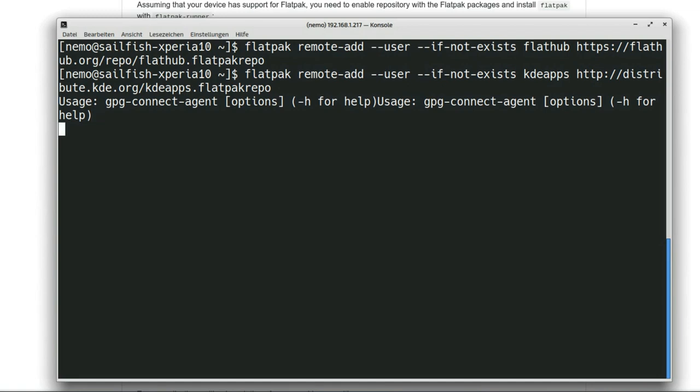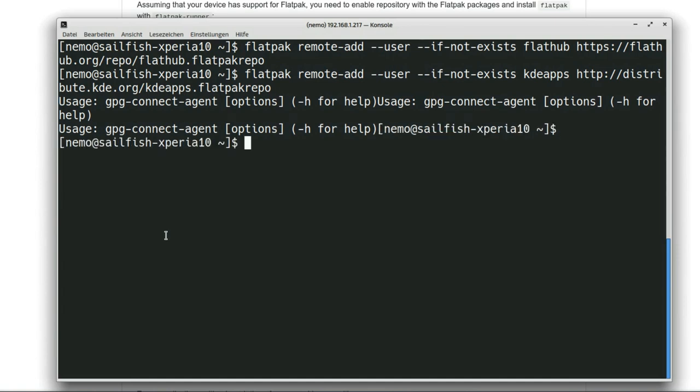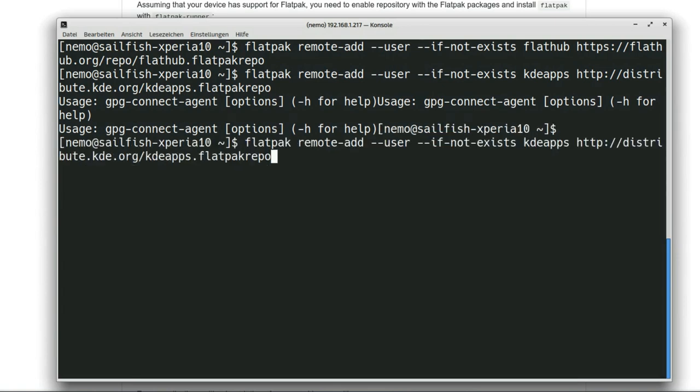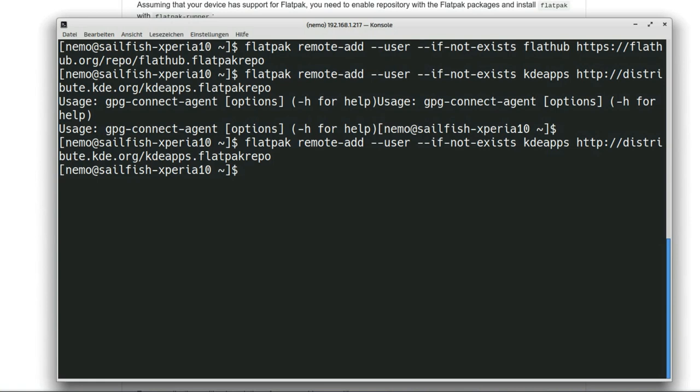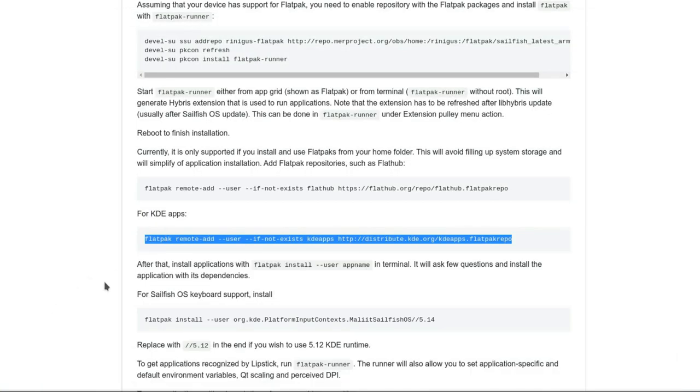Then one very important thing is after installing this, we can of course also install applications by just putting flatpak install and then user and app name. User is very important because we want to install this as user.